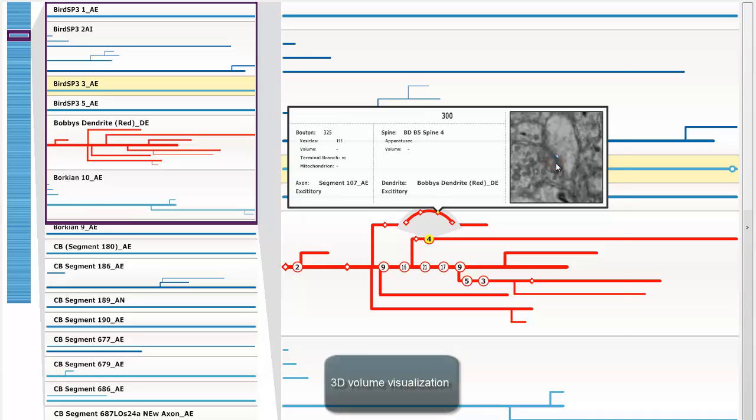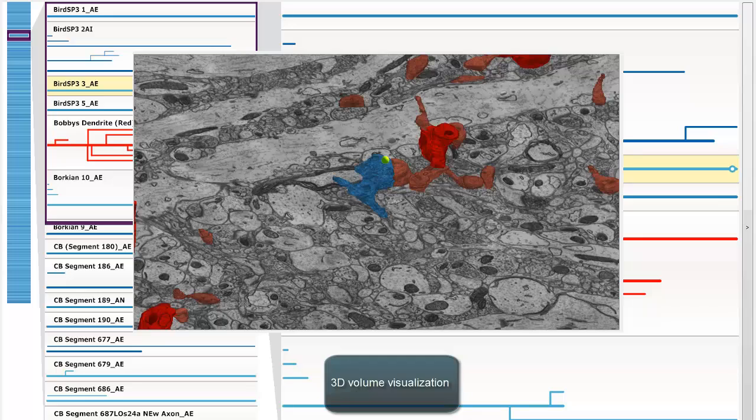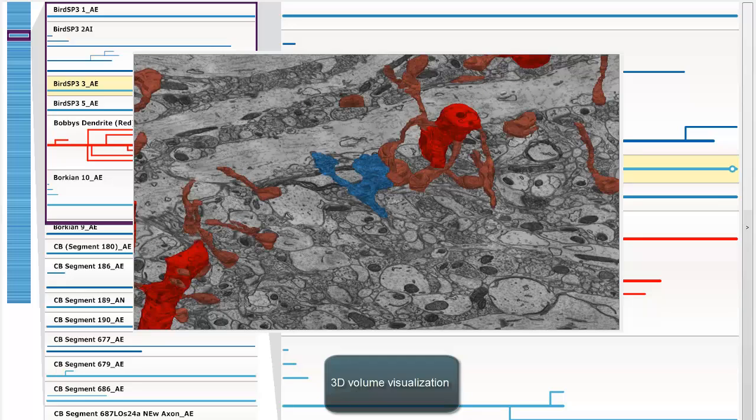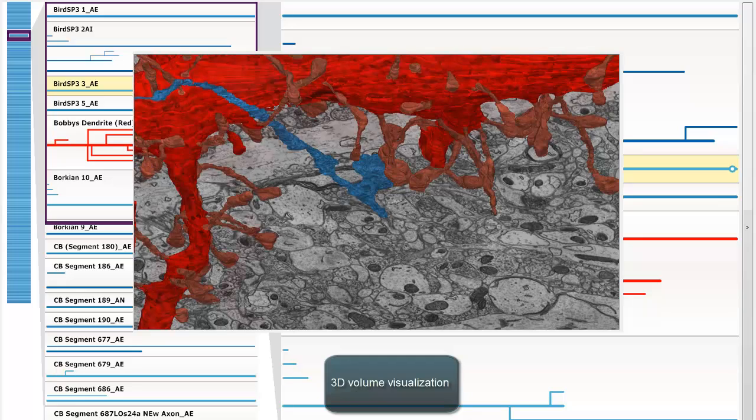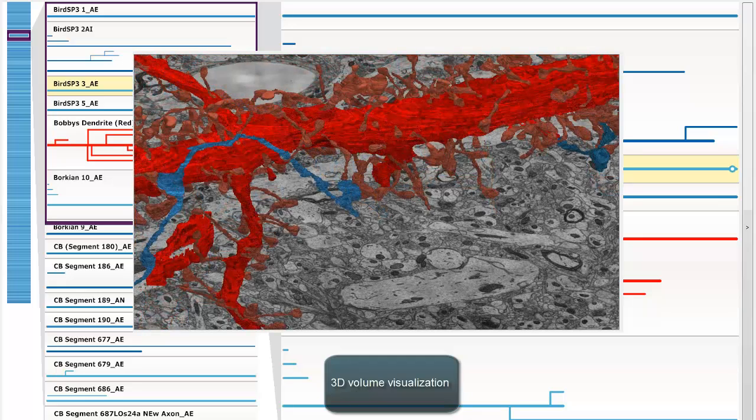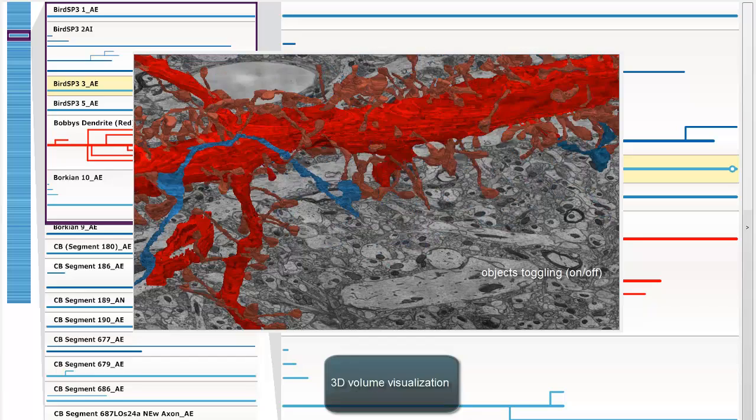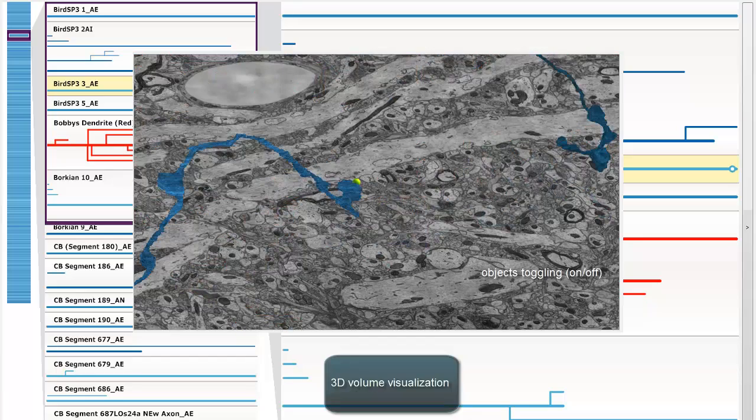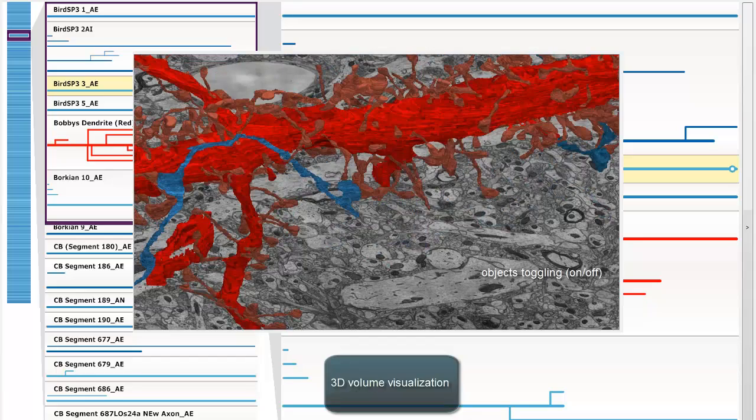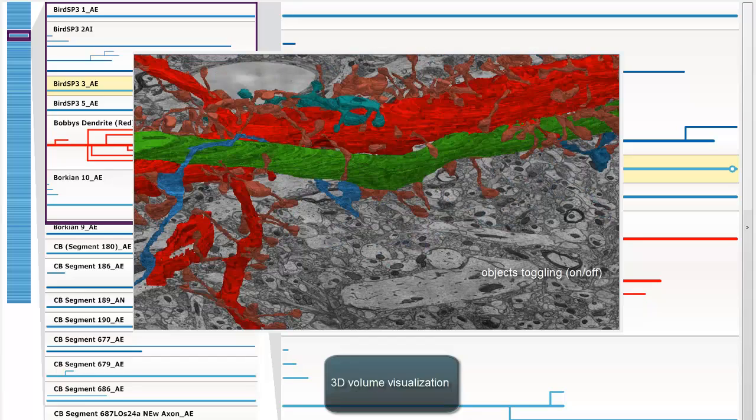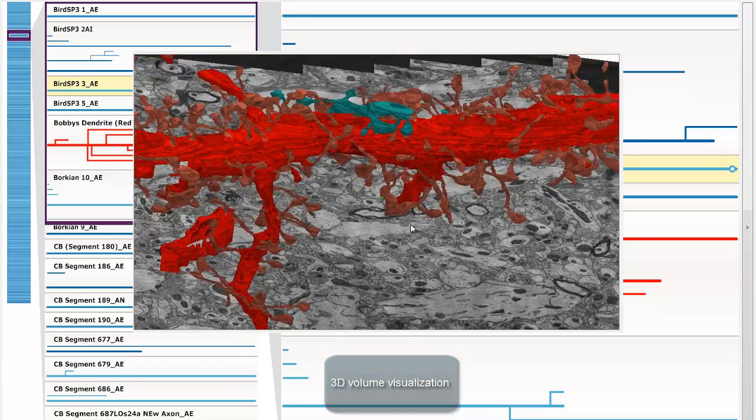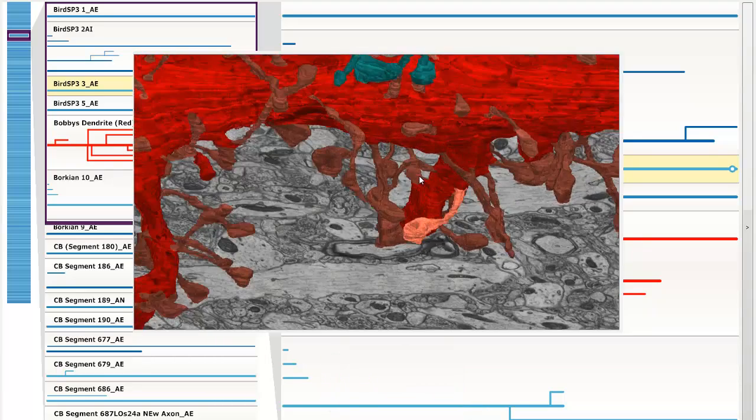Furthermore, each synapse is linked to a 3D view. By clicking on the 2D slice view, the user automatically navigates to the synapse location in the connected and fully interactive volume rendering. Thank you for watching.